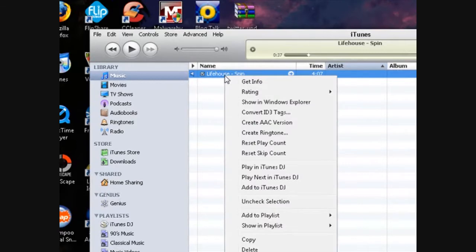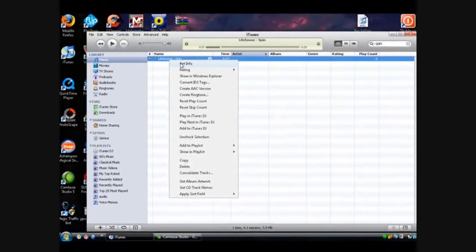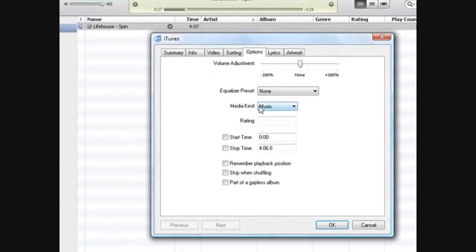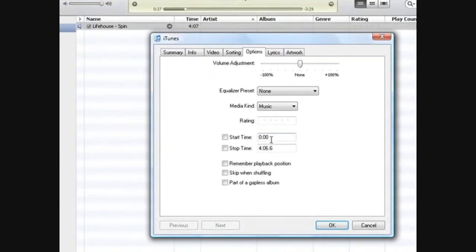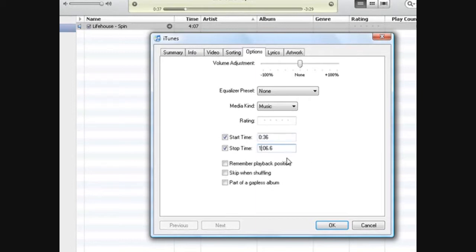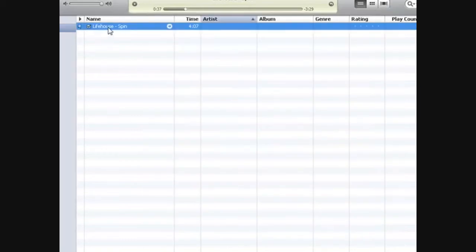Right-click on the song and then Get Info. Go to Options. Now you're going to see the start time and stop time. We want the start time to be around 36. Usually about 20 to 30 seconds for the ringtone, so we'll go with a stop time of 1 minute 6.6 seconds. Click OK, and then we can test it out.